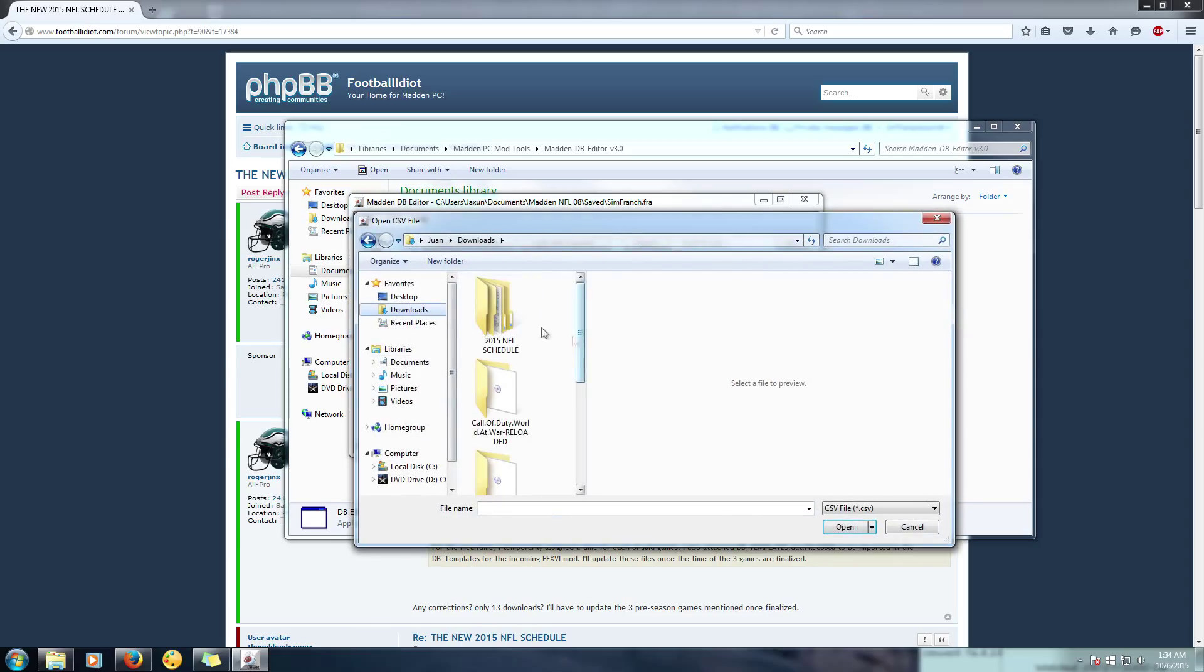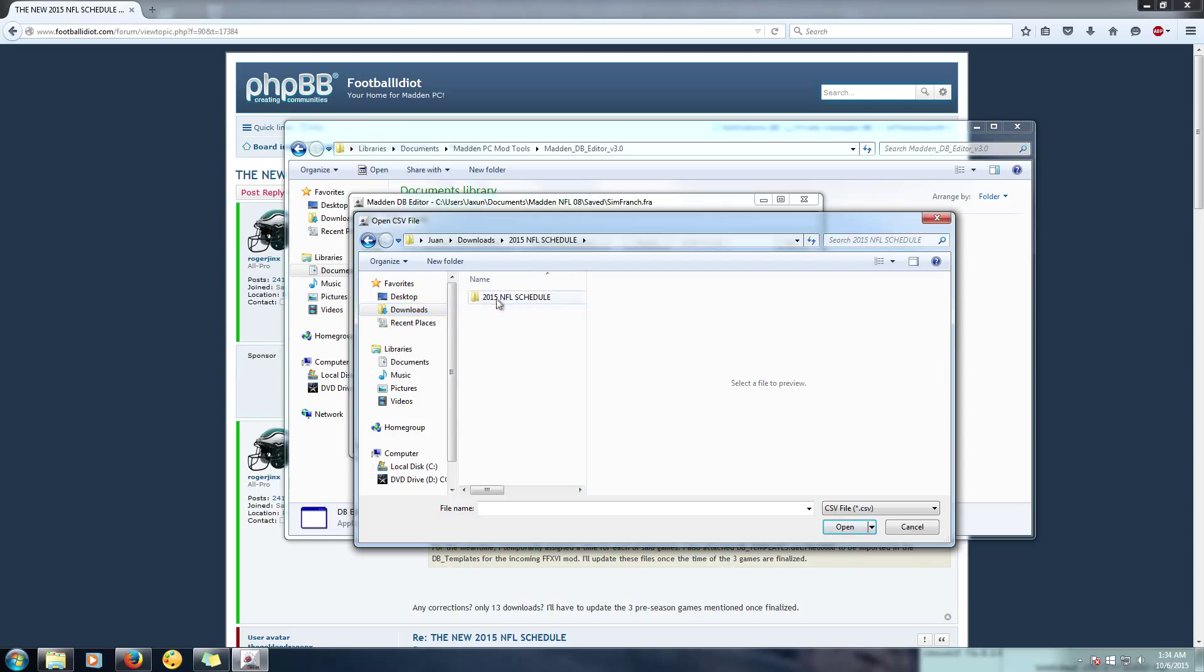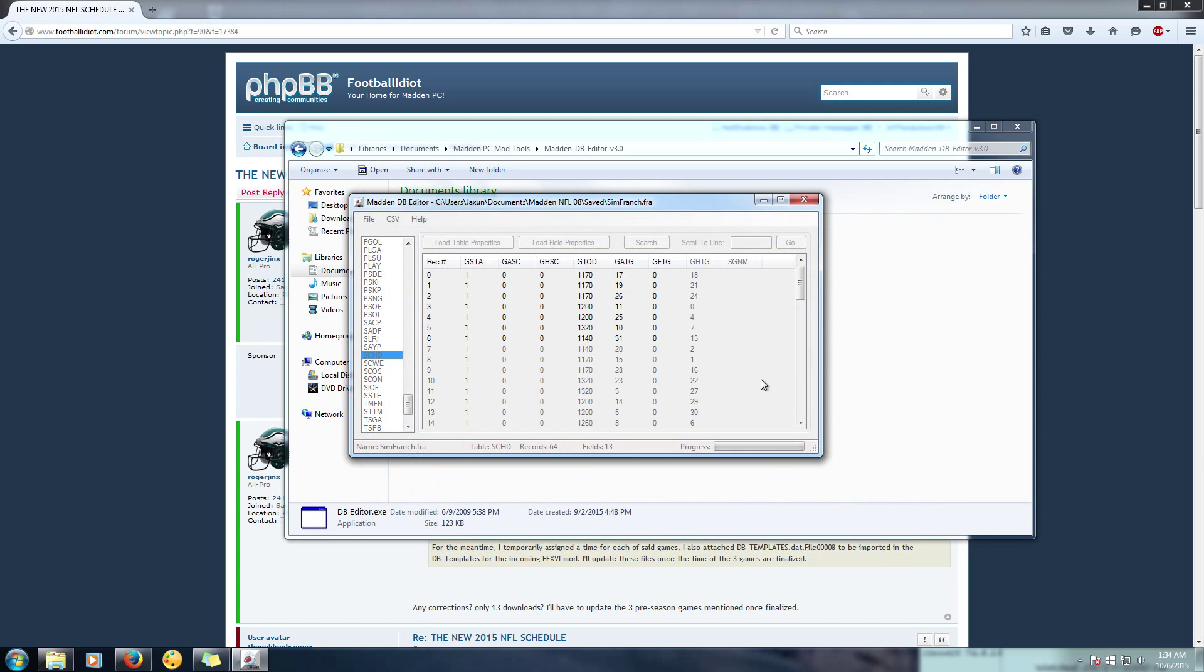And now this is where the file that you downloaded on Football Idiot comes into play. You're going to import CSV and this will replace this file here. So you import and then you go to wherever you downloaded your 2015 NFL schedule folder from Football Idiot, open that up, and if you're in the preseason, which we're going to say that we are right now, you go to preseason.